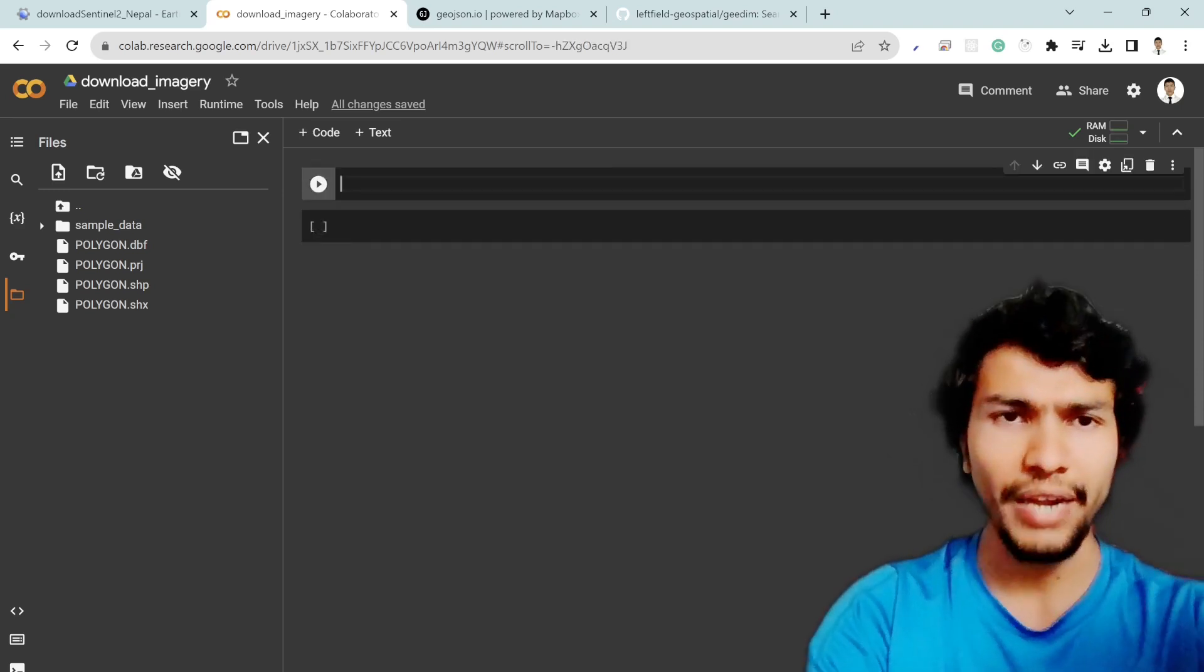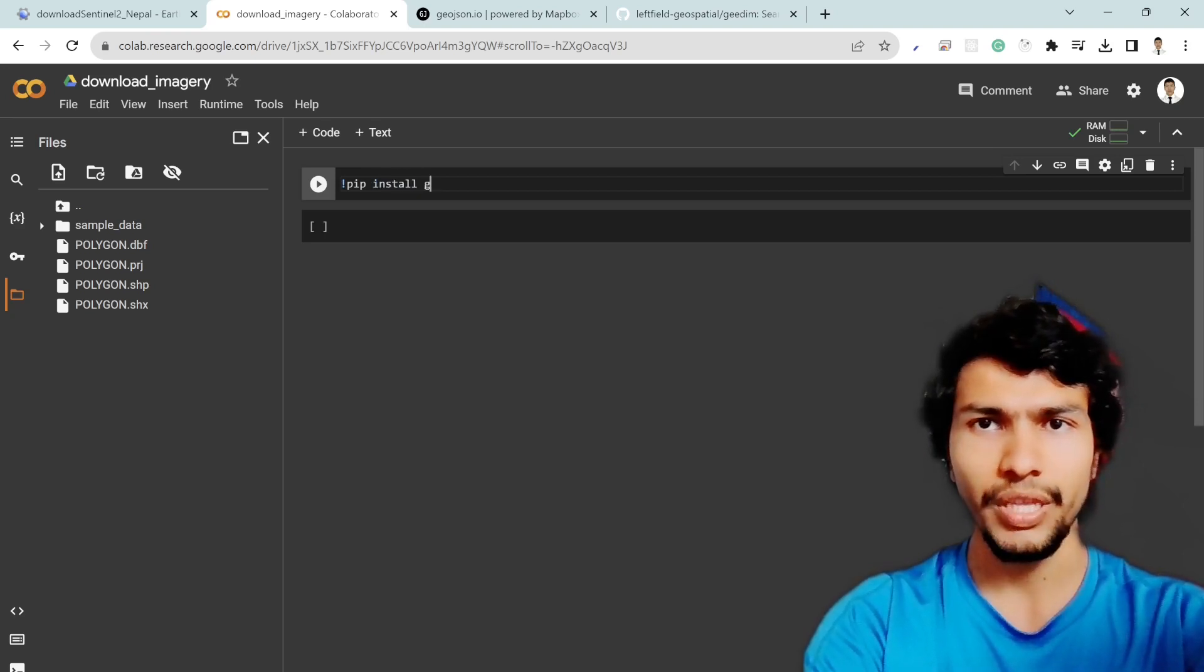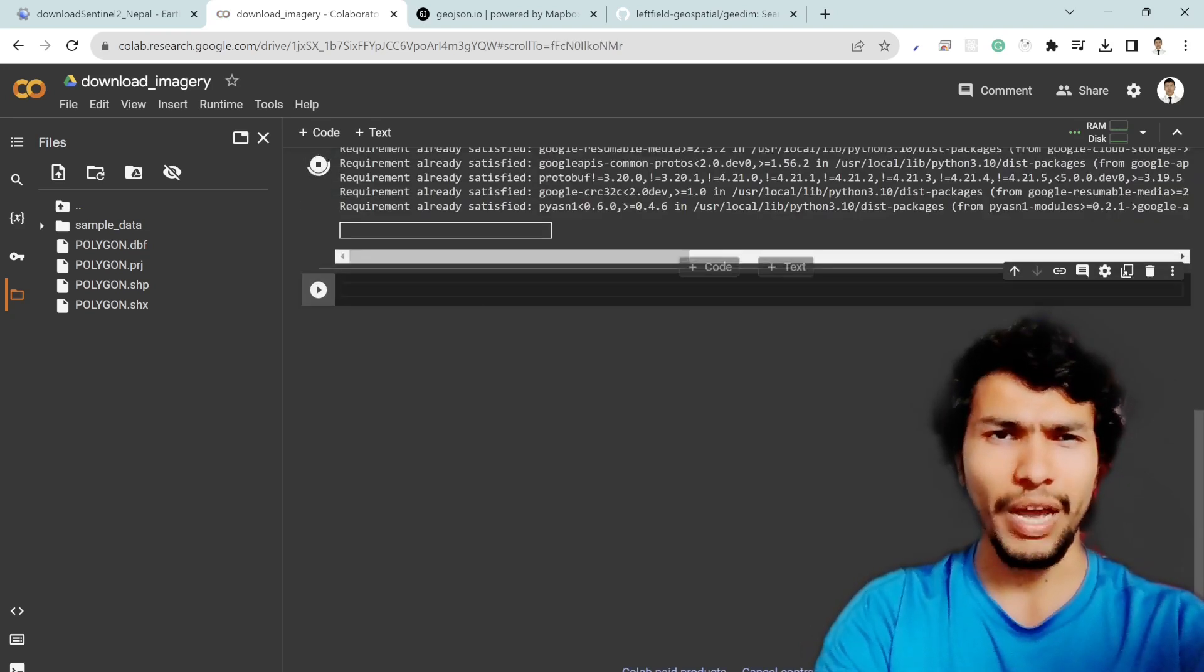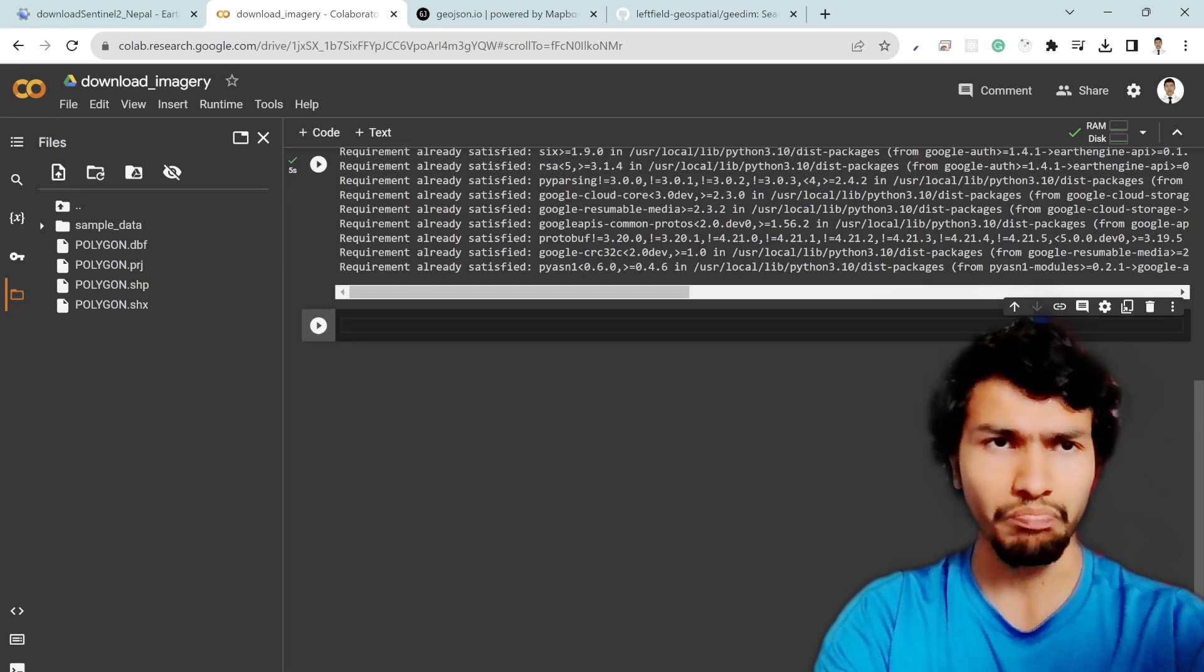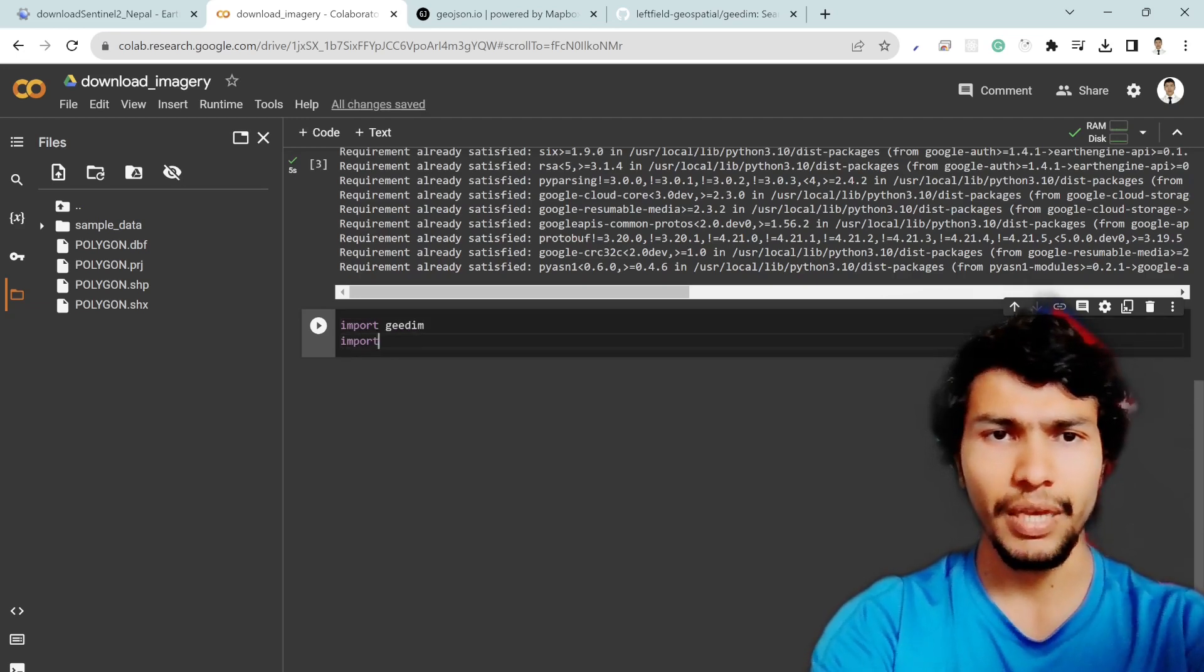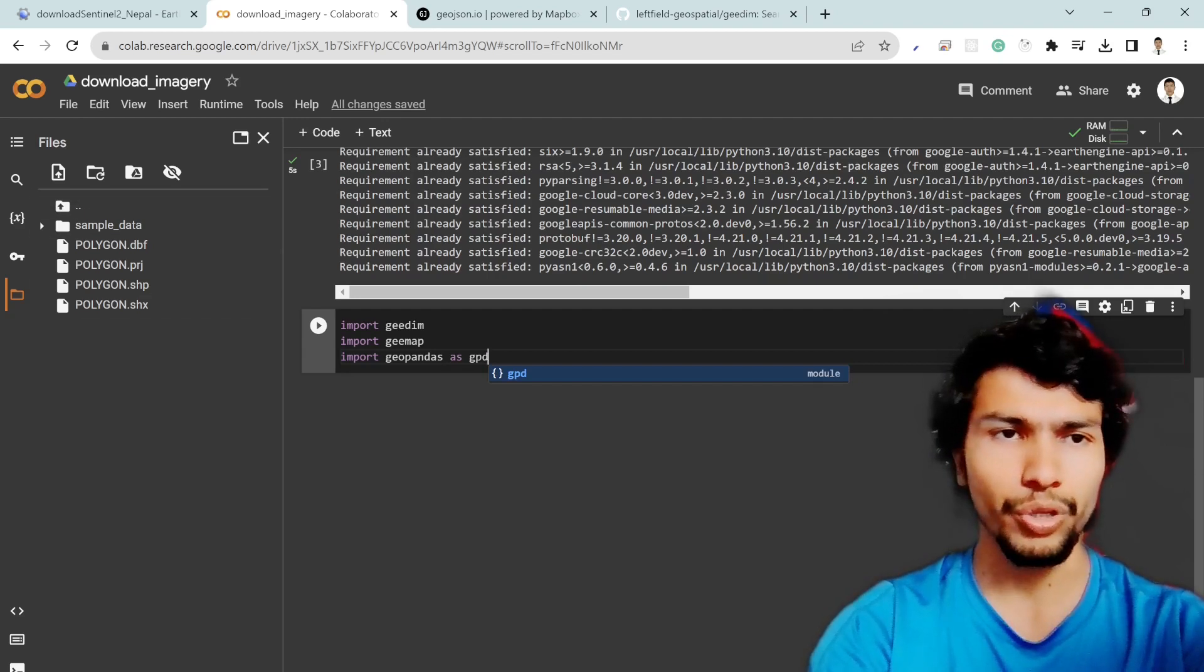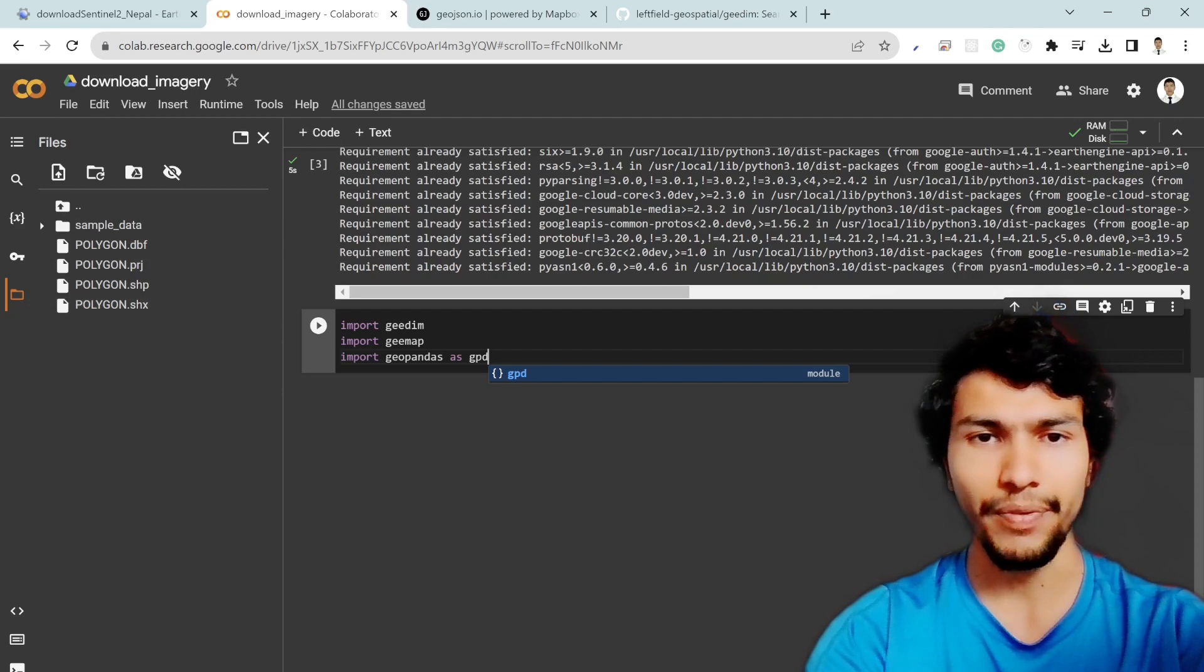In order to do that first of all you need to download the packages which is gdim and then gmap and from now on I think the gmap is already available in the Google Colab so you don't need to download it. Now you need to import those package gdim and then import gmap and also I might need to import the geopandas as gpd because I am going to use this polygon file as my area of interest.